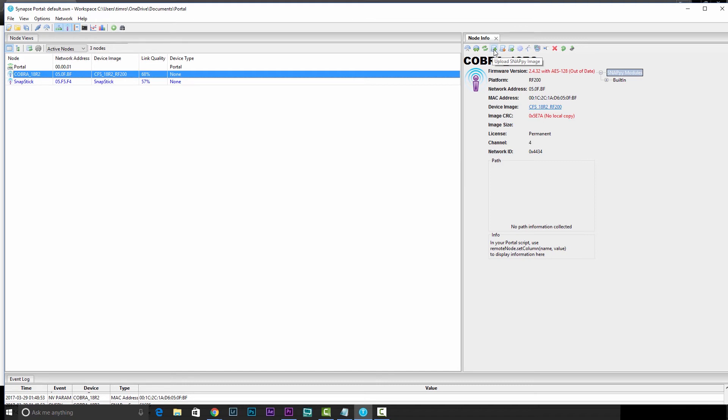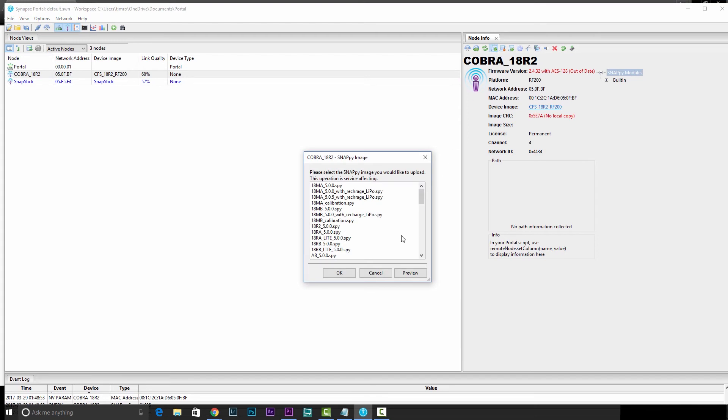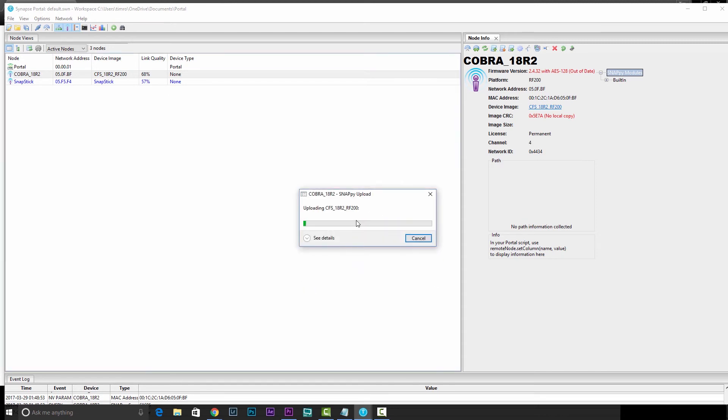We're going to head up to upload snappy images. This script again with the up arrow. Click on that, and we'll need to search for the 18R2 5.0 SPI file. Click OK. That'll erase the image from the 18R2 and upload the new image to it.